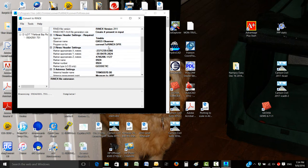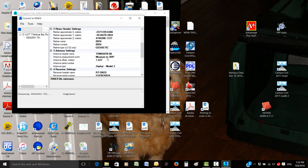The other thing you're looking for is the antenna details. This is something you should have written down in your field book - where you measured to, what type of antenna, and so forth.